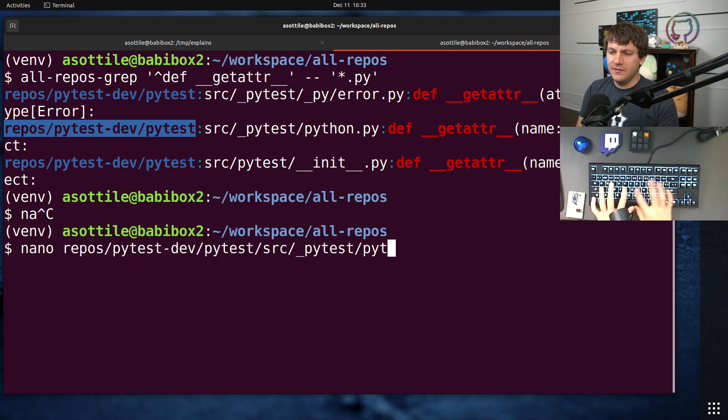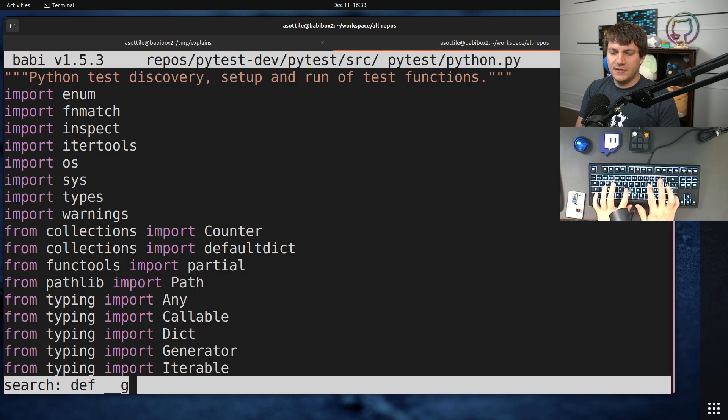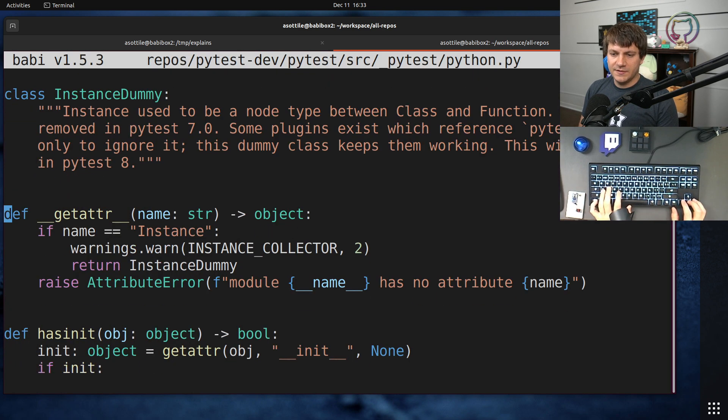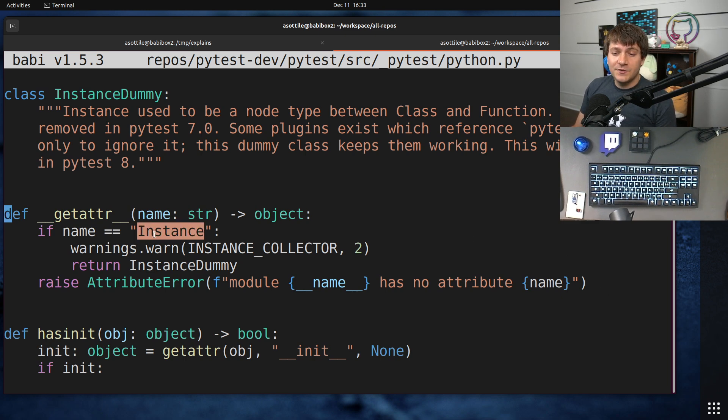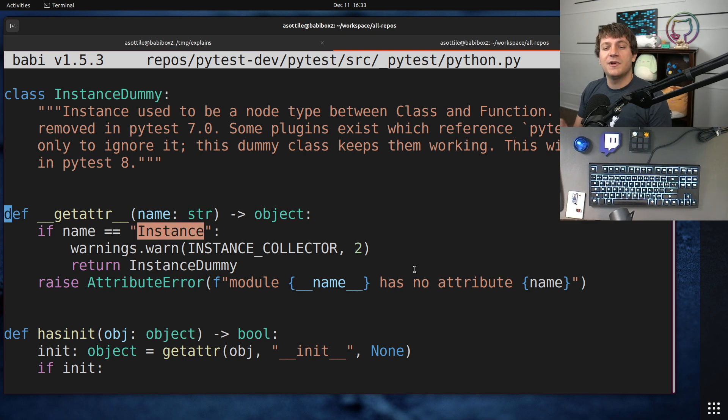Here is one example, source PyTest Python. Yes. Okay, so here's an example from PyTest where PyTest wanted to deprecate this specific name from this module, but not anything else.